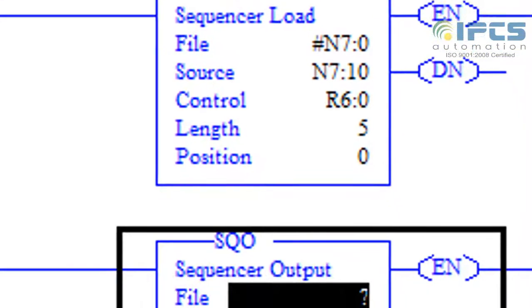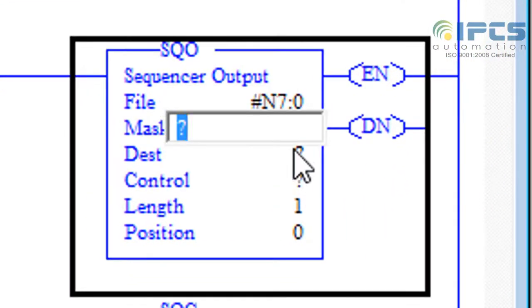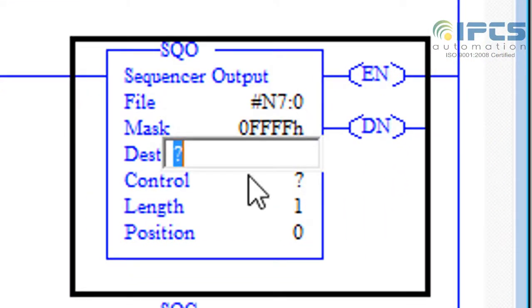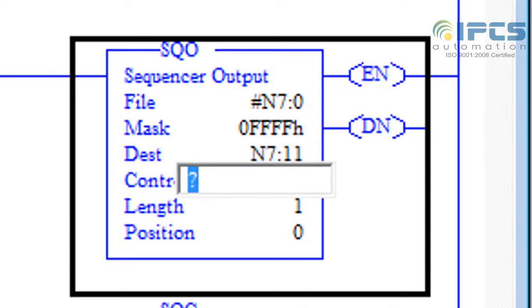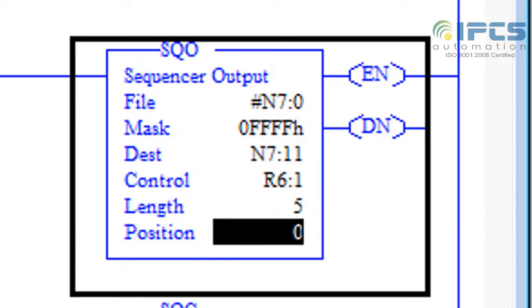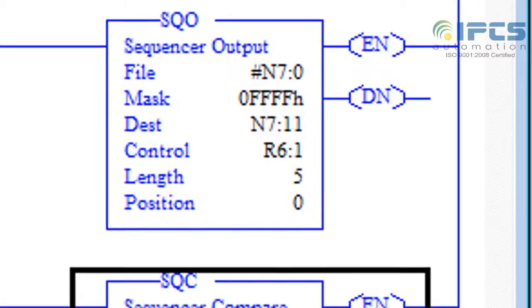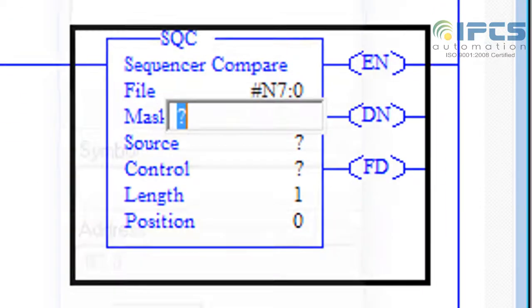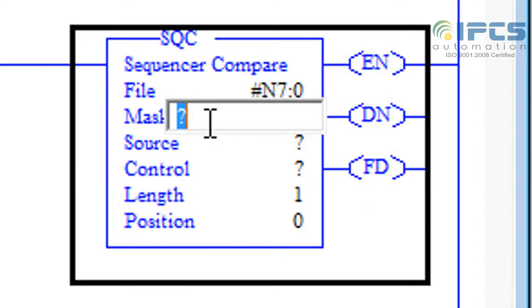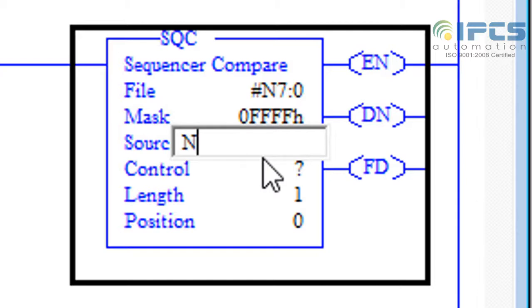Moving to sequential out, which is the reverse of sequential load. Sometimes we may be required not to move out all of the data; in such cases, mask can be used. After setting parameters of SQO, move to sequential compare, which is much of a compare instruction. Similarly defining the parameters of SQC.